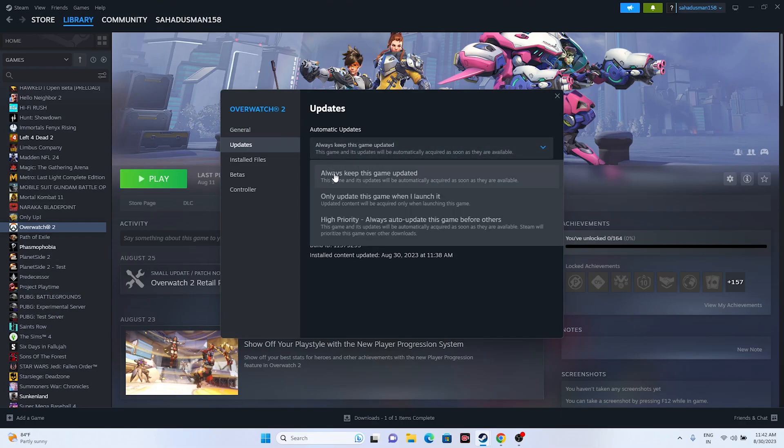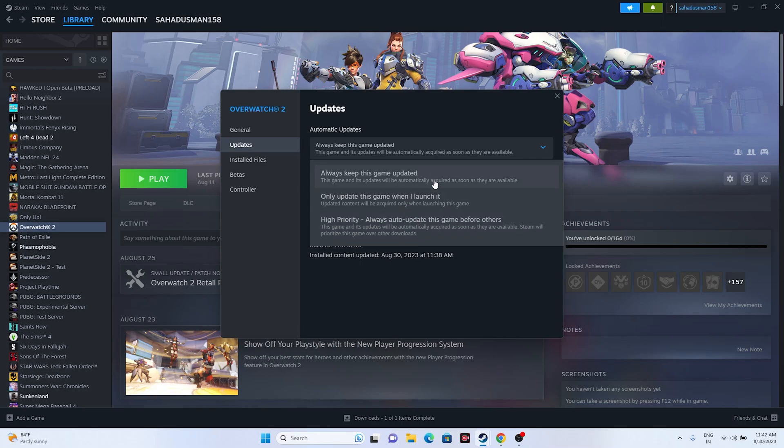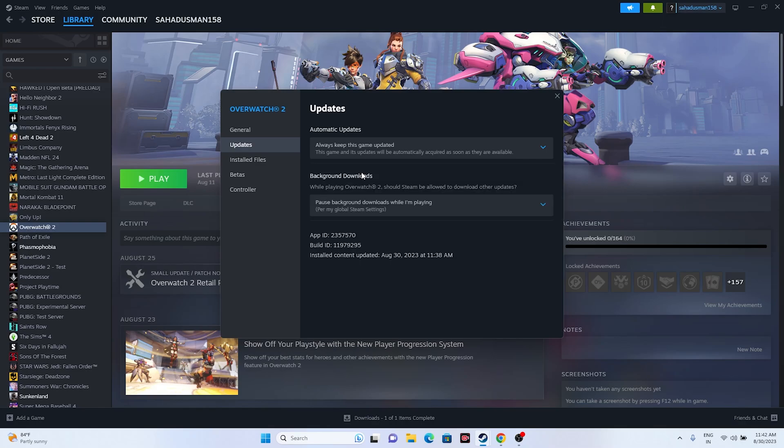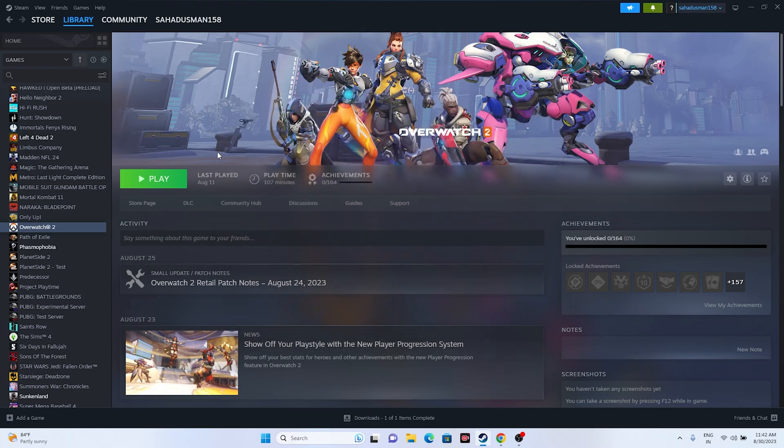We have three options: Always keep this game updated, Only update this game when I launch it, and High priority - always auto-update this game before others. You can select Always keep this game updated. Once you set this up, launch the game and most probably it will work fine.